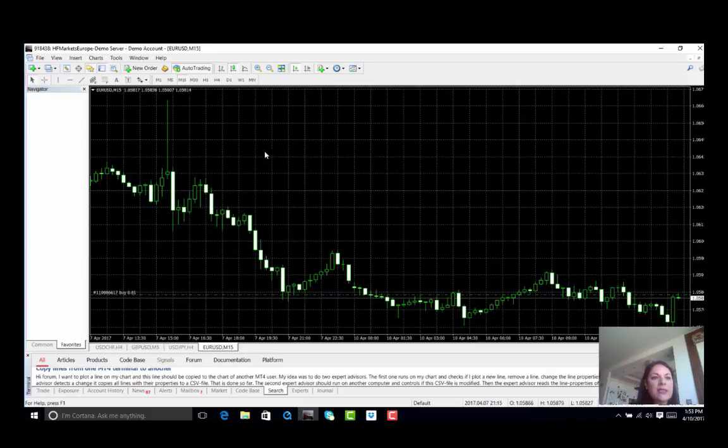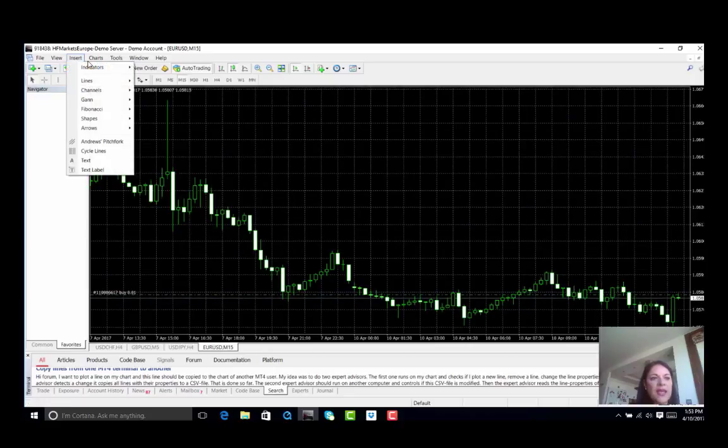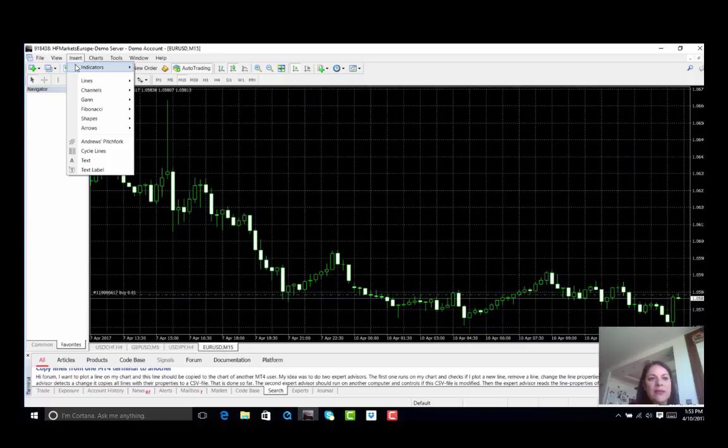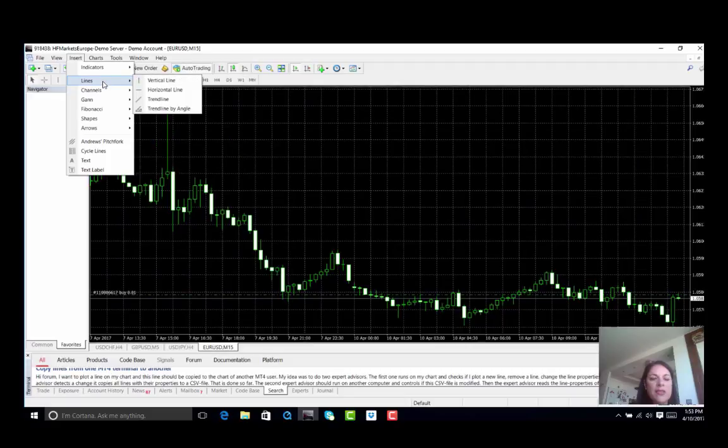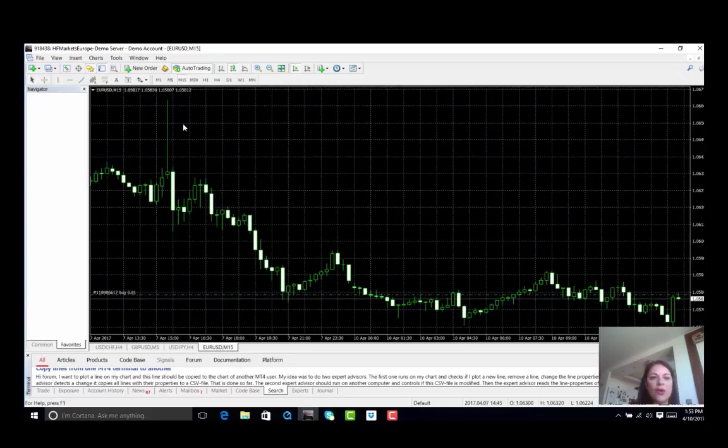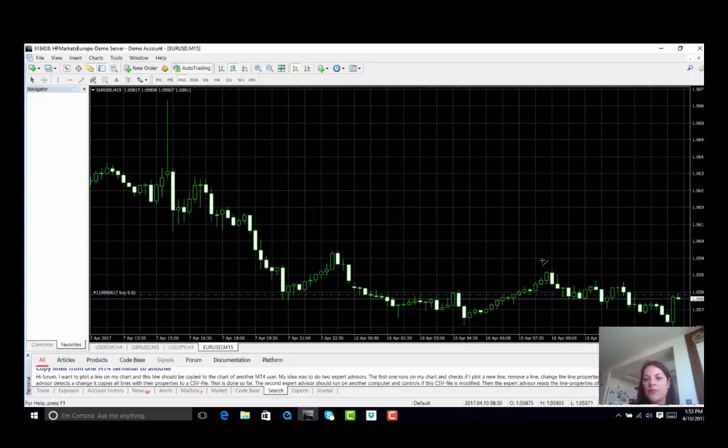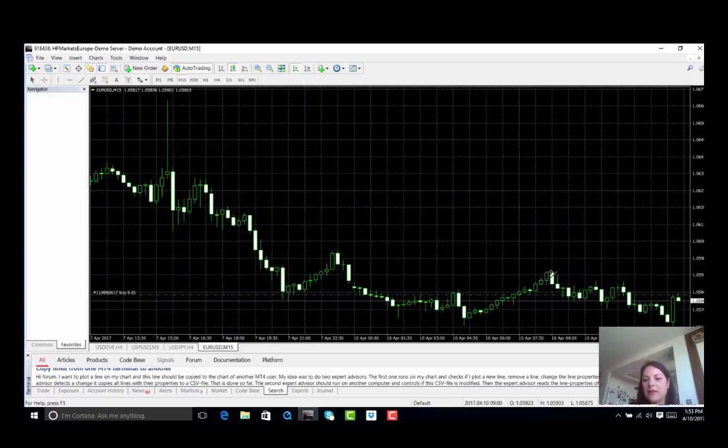Now let's assume we would like to insert our first set of lines. I go on insert and as you can see you get the indicators which are a whole list and I will get to those in a while but first we go on lines and this is the variety of lines that we can get to trade with. Let's assume I want a trend line by angle. I hit on the trend line by angle and I place my trend line in the position that I would like.